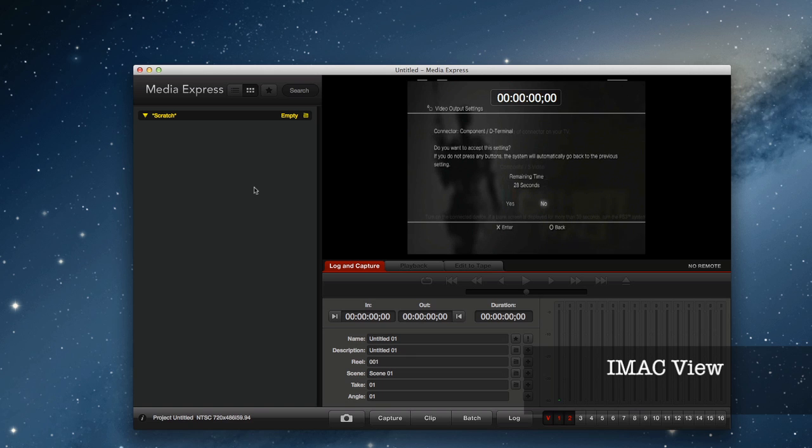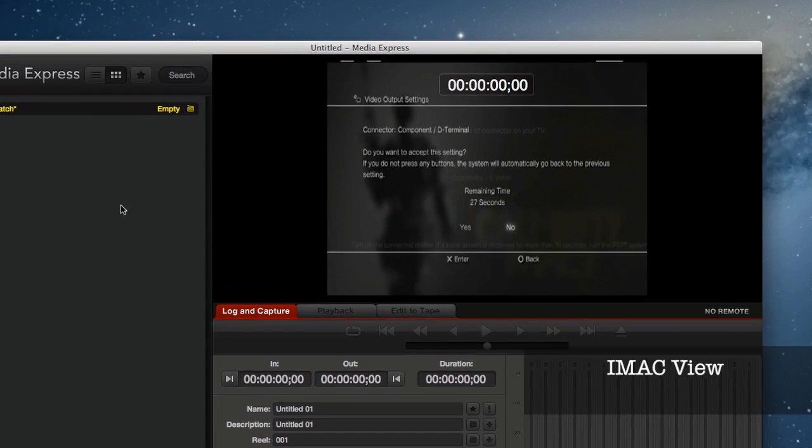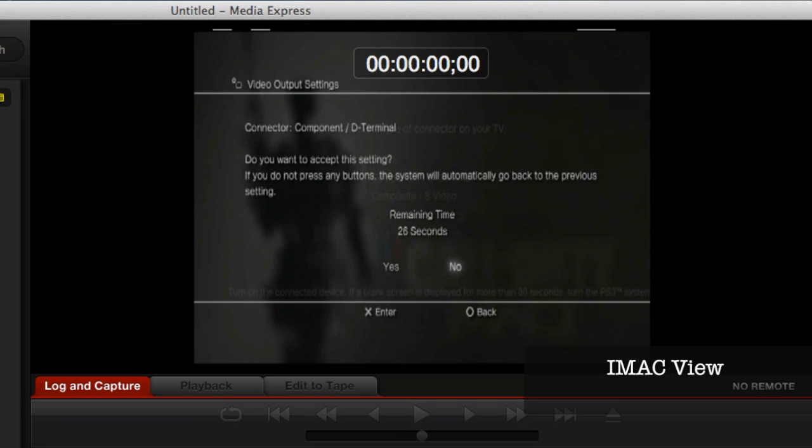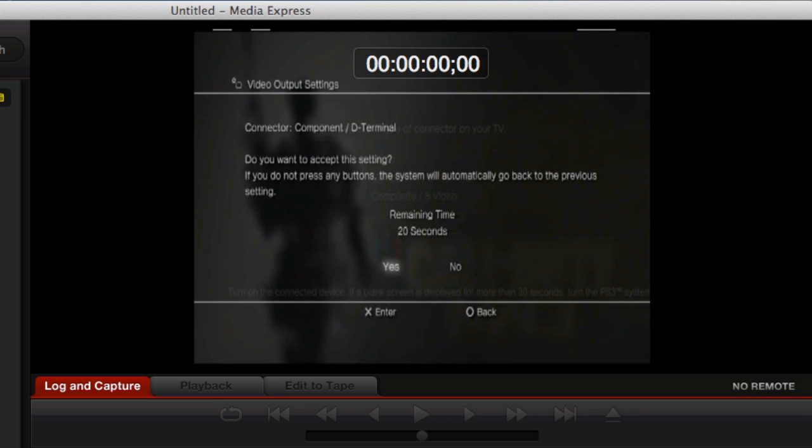Now if you look back at the Media Express via that NTSC input, we can see that we've got the countdown at 25 seconds. And it's saying, can you see this? Yes, we want to accept this setting.